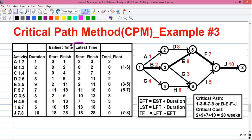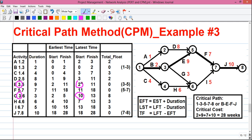One important note: if one event number occurs more than once on the left-hand side, we make a choice. For event 3, we have two values — 2 and 10 — and we take the minimum value, which is 2. So the rule is: for latest time we take the minimum value, and for earliest time we take the maximum value.